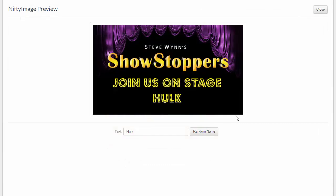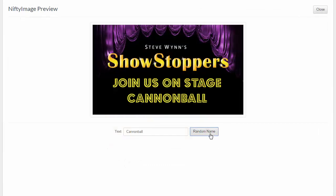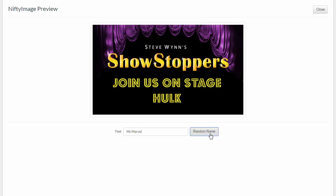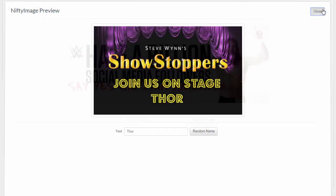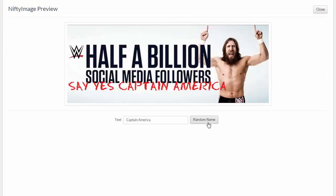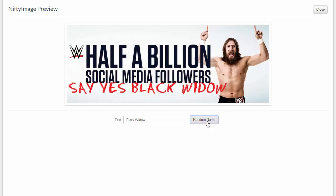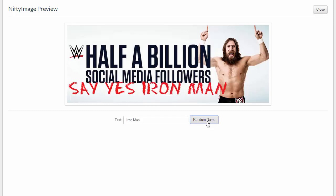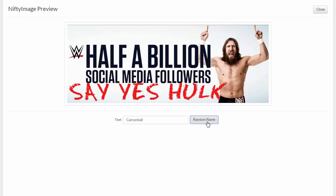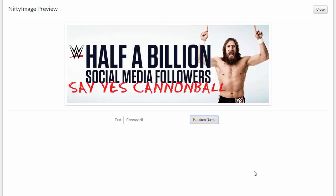For the first time, you'll be able to display unique images to each of your subscribers by showing any customer data you have layered on that image. This doesn't have to just be first name — it can include any variable within Sendinblue. With this technique, you'll increase click-through rates and engagement rates and can finally stop using basic text as your only means of personalization.